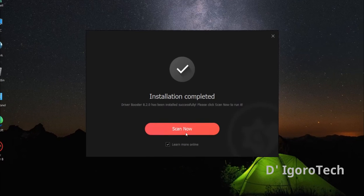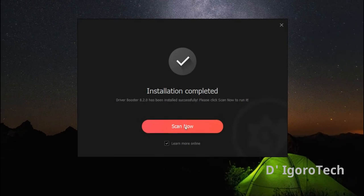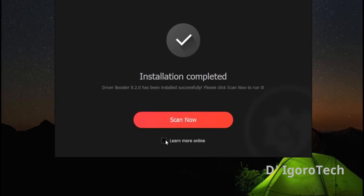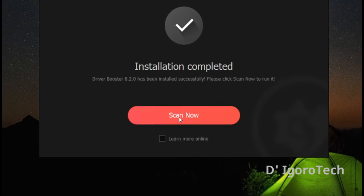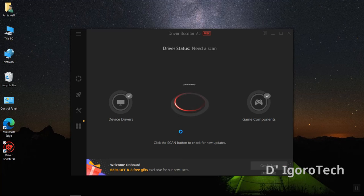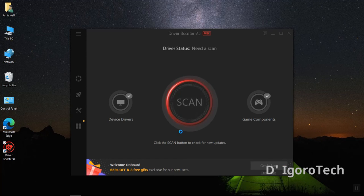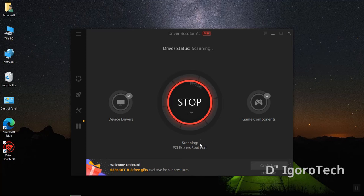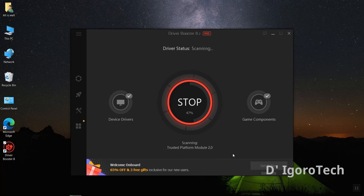We must uncheck the learn more online then click on scan now. Be patient during the scanning process. It will automatically scan and detect all the drivers that need to be updated and installed.